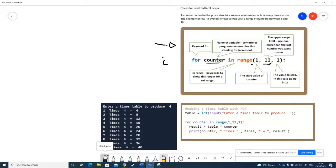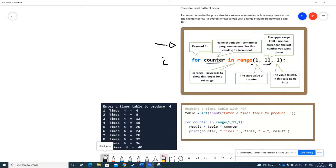And then we've got a step value. I've put 1 in here. If you don't put 1 in at all it will just default to 1 anyway, but I've just put 1 in here to show you how it works.